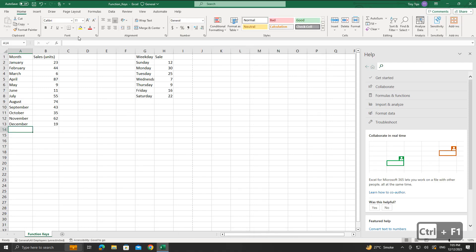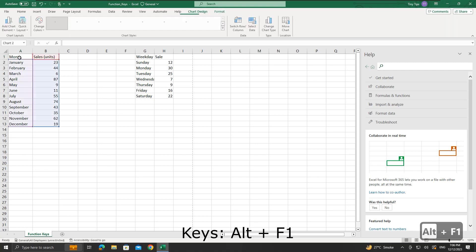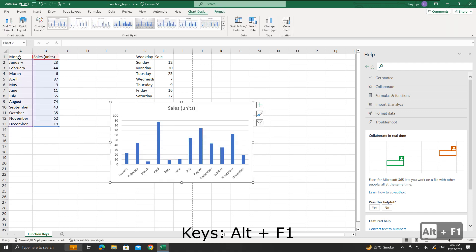The next shortcut is the Alt plus F1 keys. It will create an embedded chart of the data in the current range. We have our data here. Suppose we want to create an instant chart for the month and sales data. We will click one of the cells on the data, then press the Alt and F1 keys. This will give us a graph with the default layout.